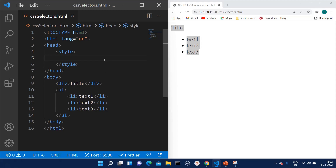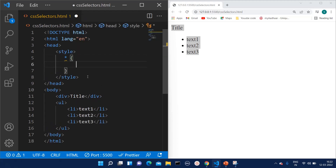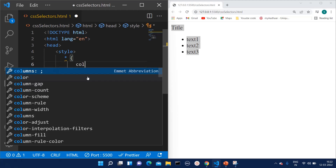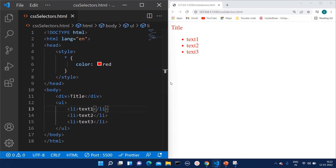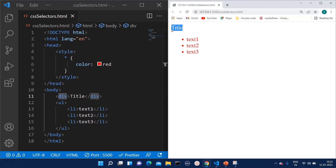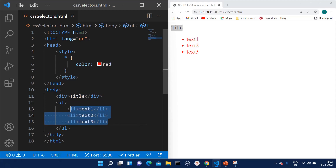To use the universal selector, you write a star sign followed by curly braces and the properties you want to set. To demonstrate, I am giving color as red. As soon as I give color as red, it is applicable to each and every element on the HTML. You can see the color is applied to the division tag as well as the li tags. That's it for the universal selector.